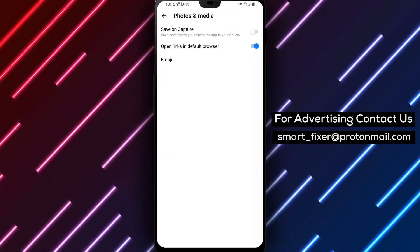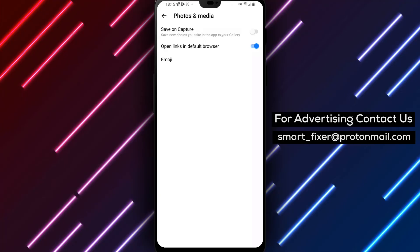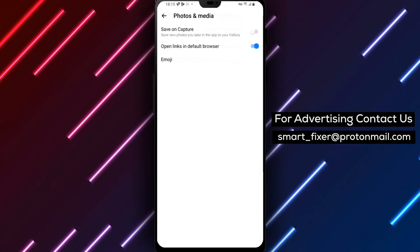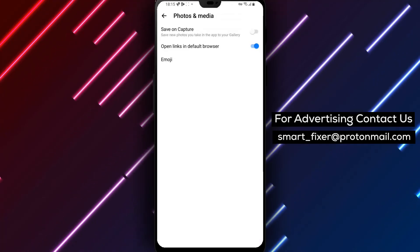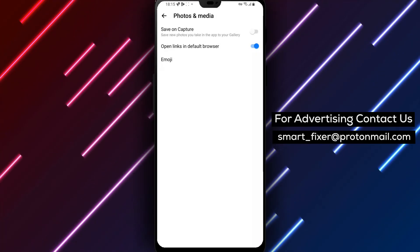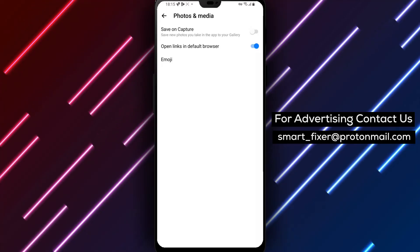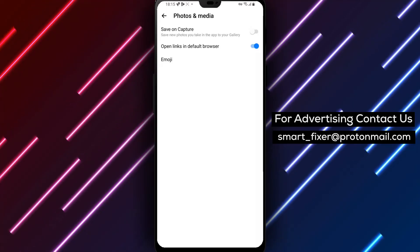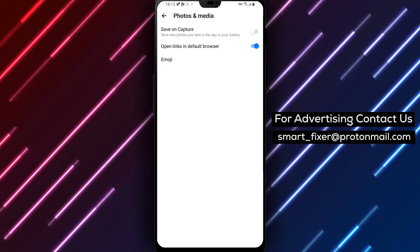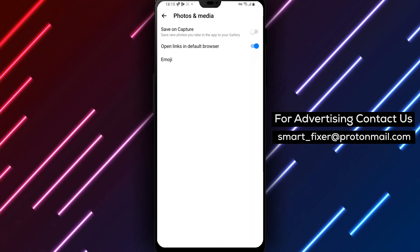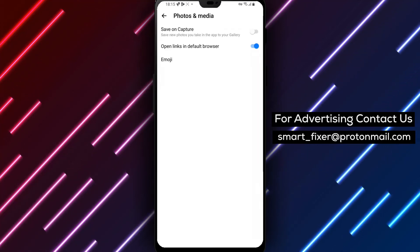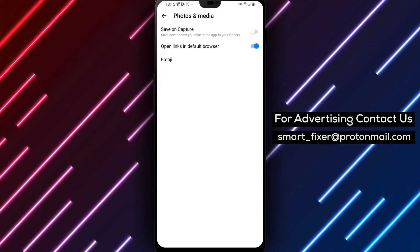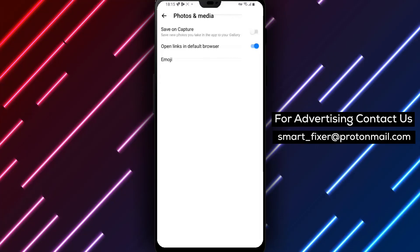To recap, download Messenger, sign in, access the settings, find Photos and Media, and enable the Open links in default browser option. By following these steps, you can ensure that links in the Messenger app will open in your device's default browser, such as Chrome or Firefox.